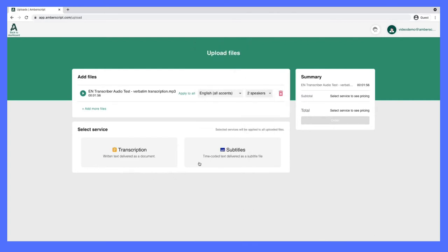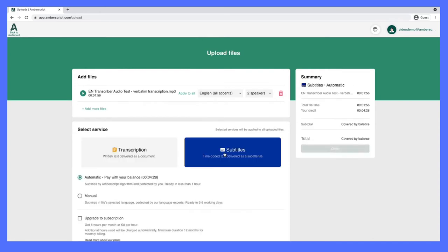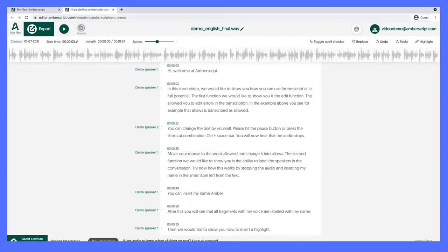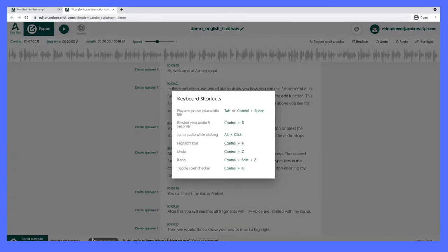Then comes the fun part. You have two options with Amberscript: transcription and subtitles. With transcription, Amberscript delivers written text as a document through its AI engine. Amberscript's editing features are super intuitive and easy to use, with a ton of keyboard shortcuts to help make your work quick and smooth.